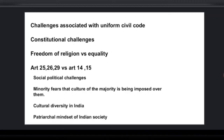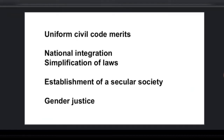What are the challenges regarding the Uniform Civil Code? As the coin has two faces, there are challenges too. The first challenge is constitutional: Article 25 deals with freedom of religion, as do Articles 26 and 29, which deal with cultural distinction, while Articles 14 and 15 deal with right to equality. There will be a conflict between the right to freedom of religion and the right to equality. Socio-politically, minorities fear that the majority culture is being imposed on them, and India's cultural diversity presents a big challenge.